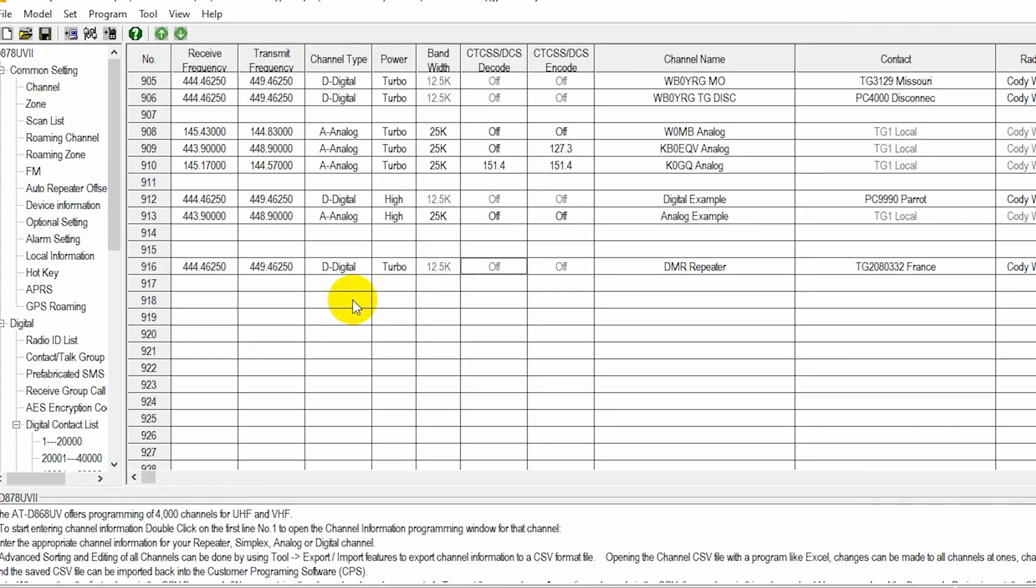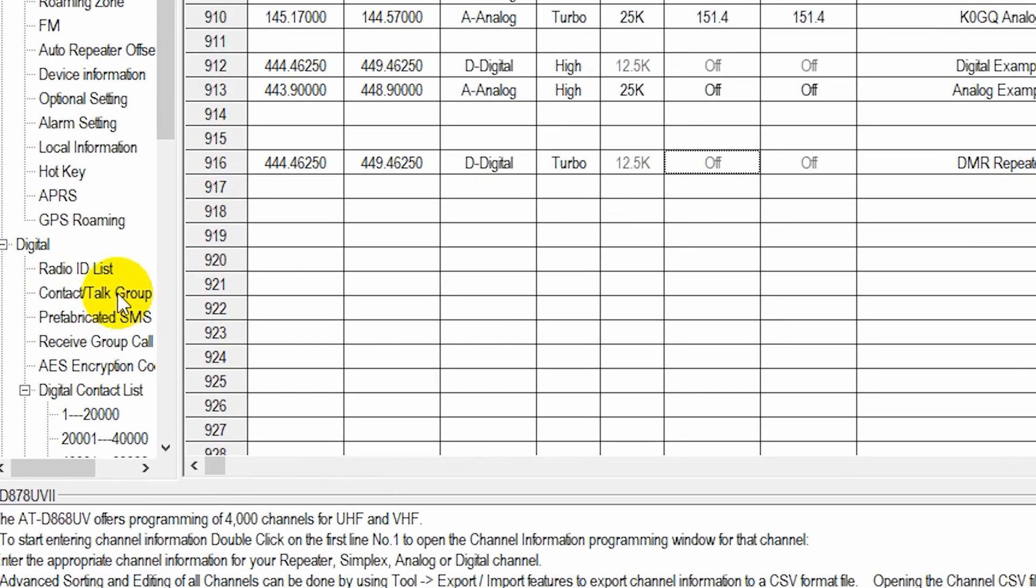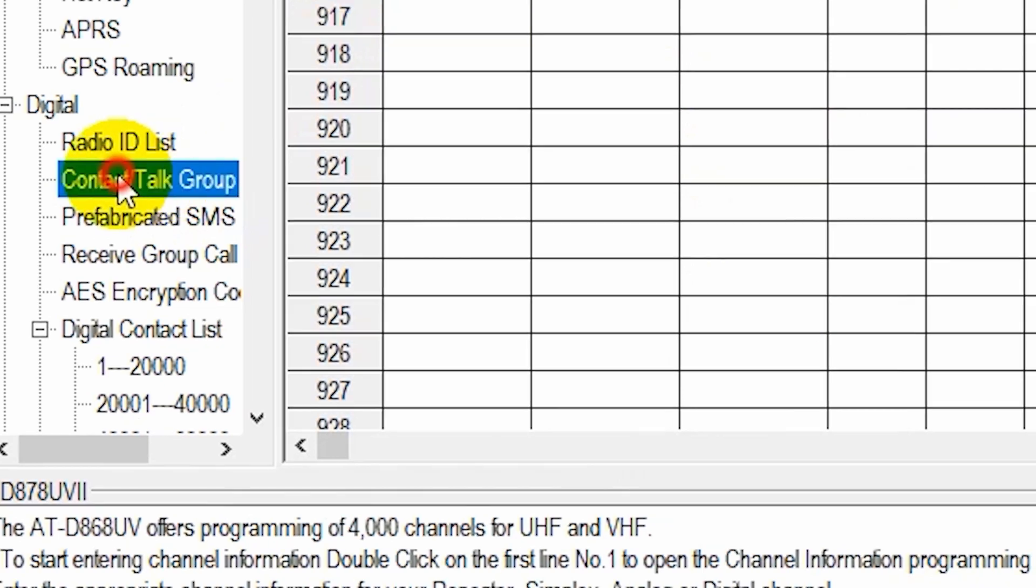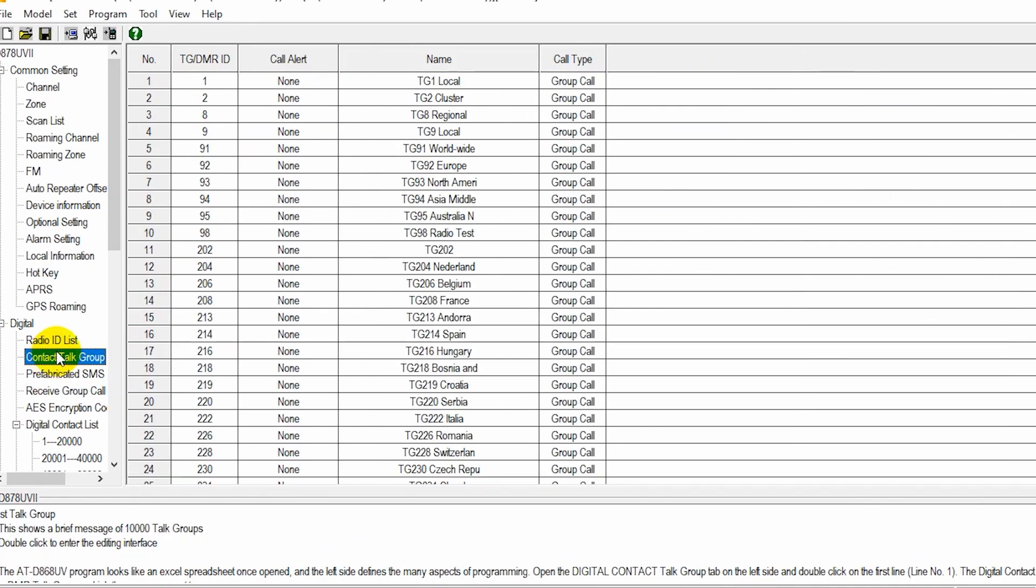There's our repeater. Now, if I wanted to add talk groups, you just go down here to the contact slash talk group section under the digital tab. And at this point, you could add all the talk groups you want in here.